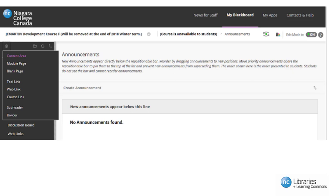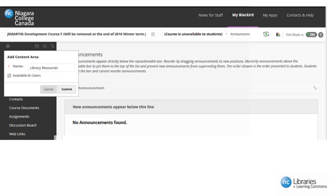Sign in to Blackboard and click on the course that you would like to add the LTI tool to. Make sure that edit mode is on. Click on the plus sign to add a menu item. Click on content area. Add a name that will be recognizable of its contents to your students. In this example, I have named it library resources.